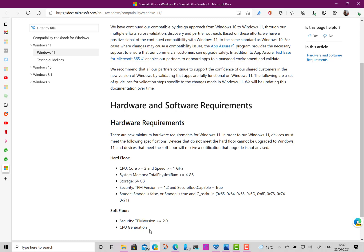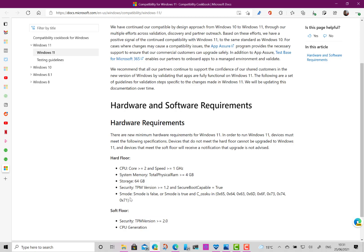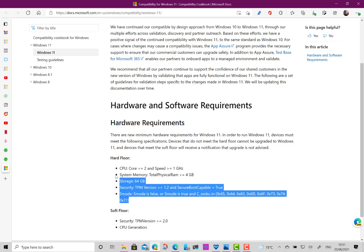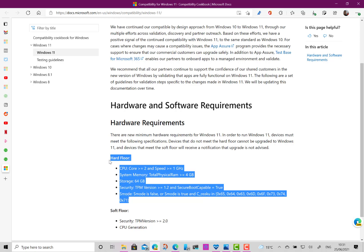If you don't reach the requirements of the soft floor, then you can still install Windows 11 but you get warnings about compatibility. If you don't reach the minimum requirements of the hard floor, then it won't install. So there are the two levels of support.